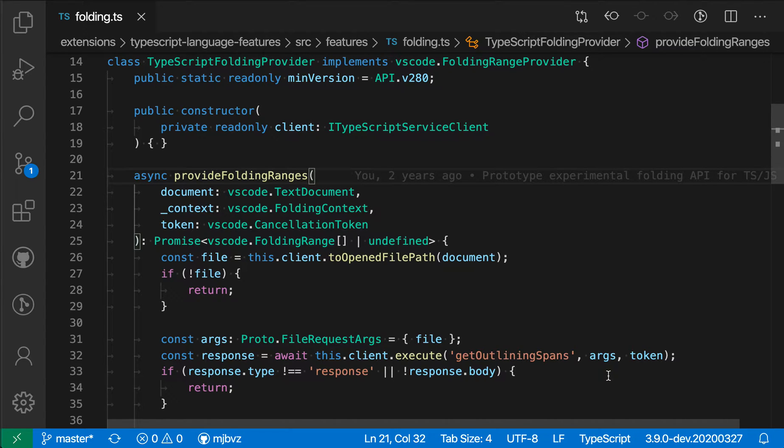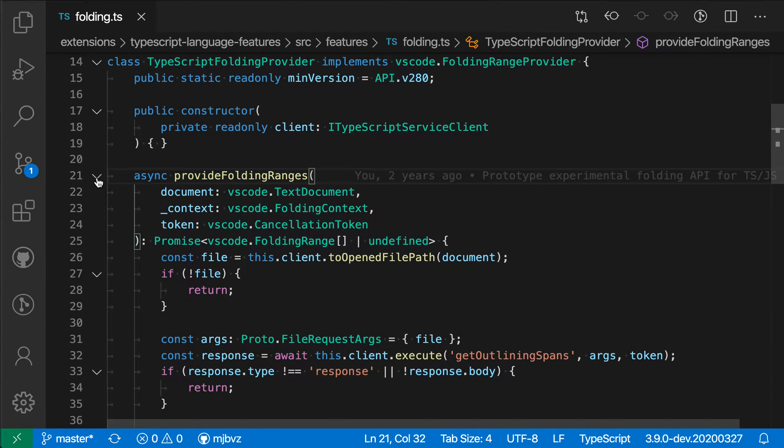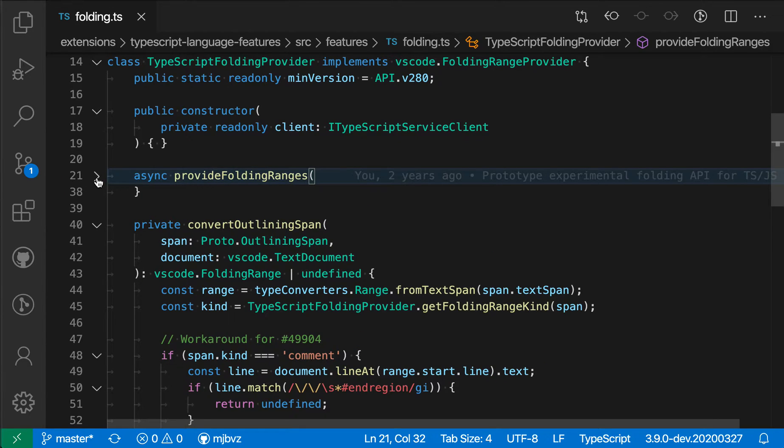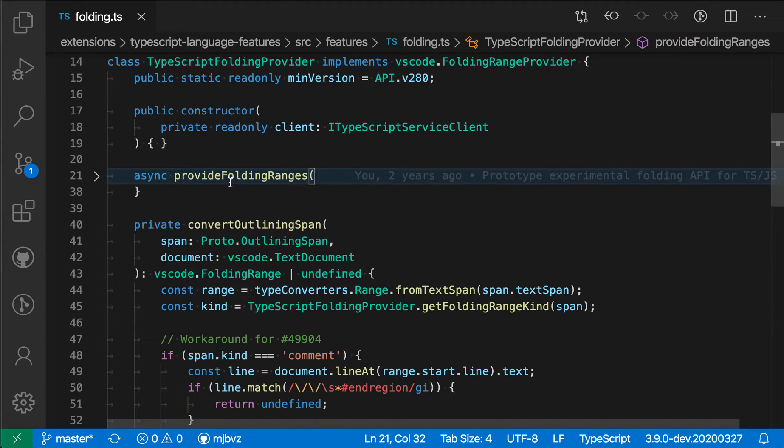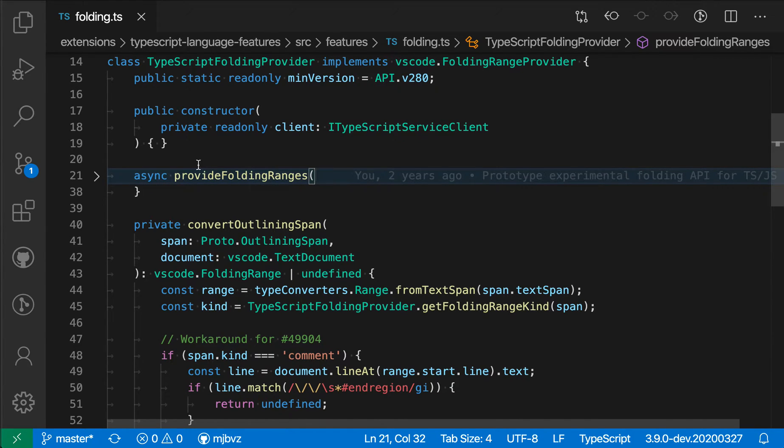To demonstrate its behavior, here I have some TypeScript code. If I fold the method body here, you'll notice that VS Code both folded the code and then it's highlighting the starting line of the fold with this blue line across the entire width of the editor.